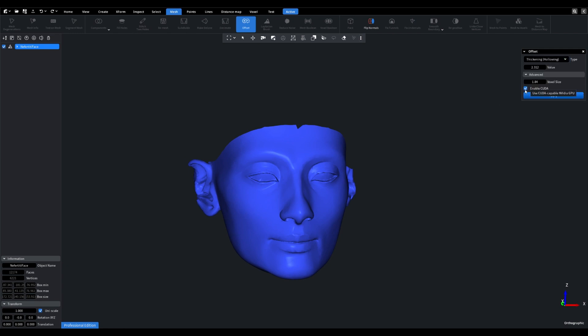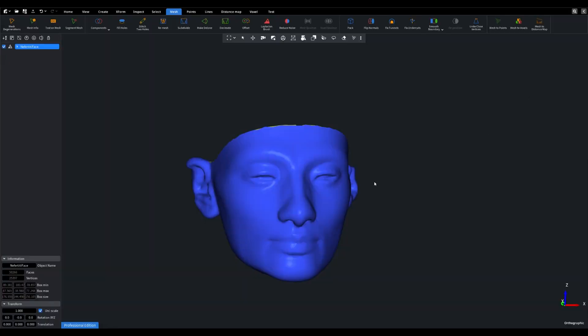Fortunately, the remaining settings are already configured, and we have enabled the CUDA checkbox to ensure faster processing. With everything set up, let's proceed and observe the results.